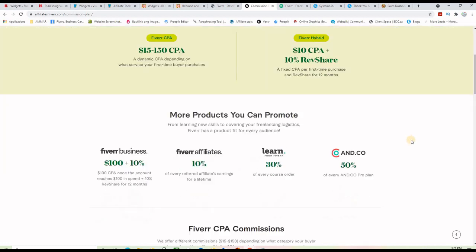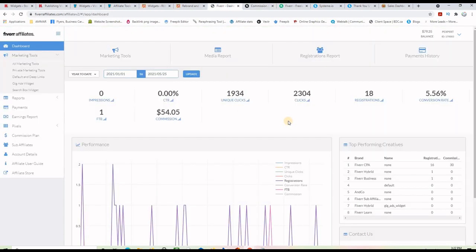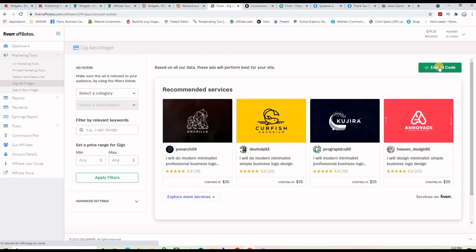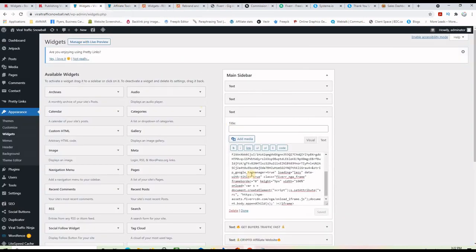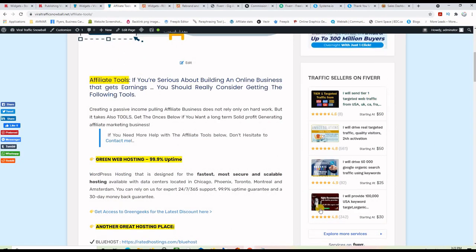You can use the CPA program or the hybrid program, and in both cases you will be making good commissions. This is my Fiverr affiliate program dashboard — I went to the marketing tools, clicked on gig ads widget, made the widget, copied the code, and took it to my WordPress dashboard. I put the widget there — I copied that code and pasted it on the third widget. If I go back to the front end, you'll see widget one, widget two, and the third widget.